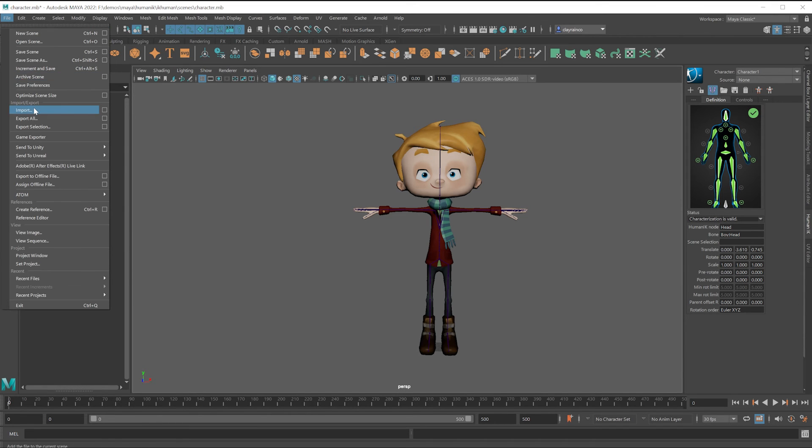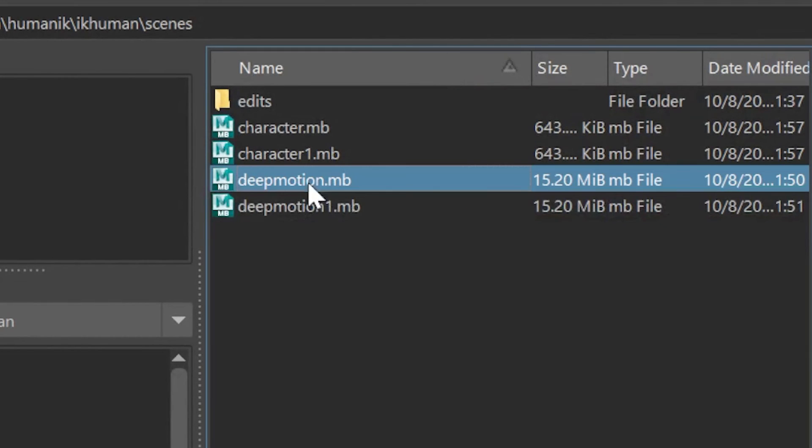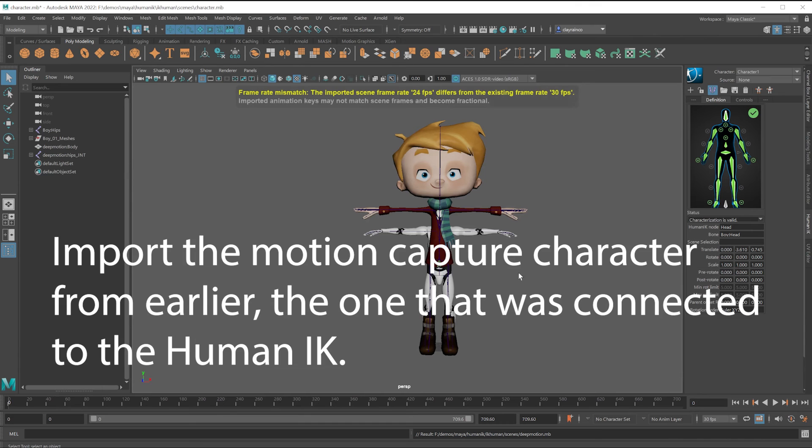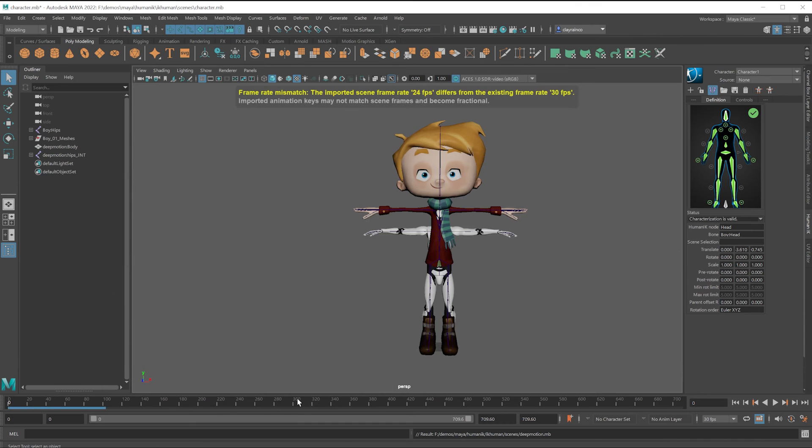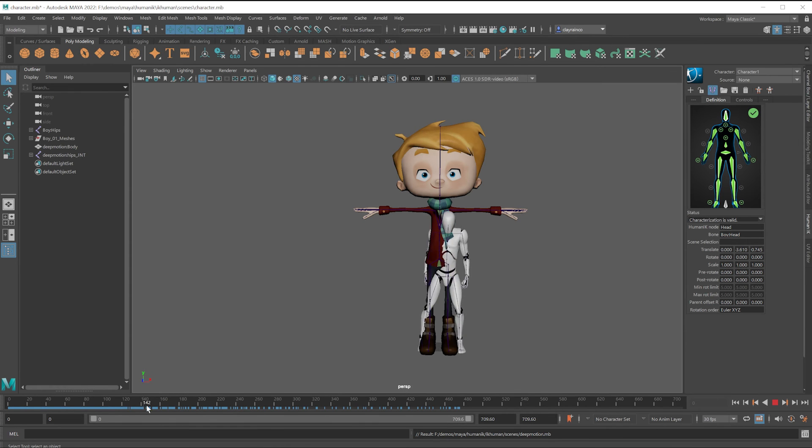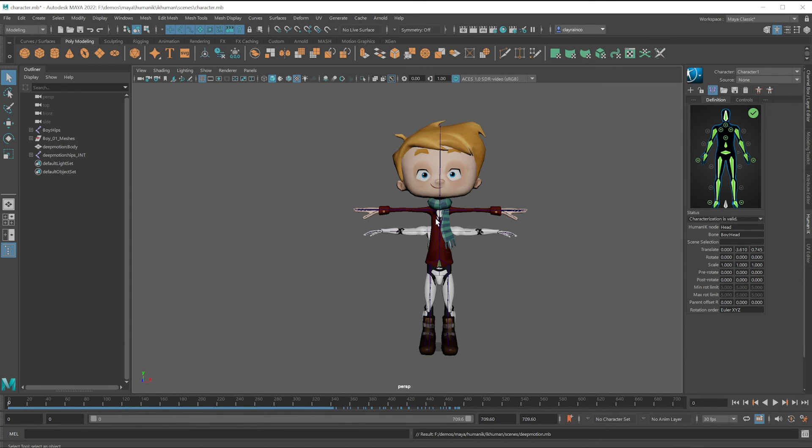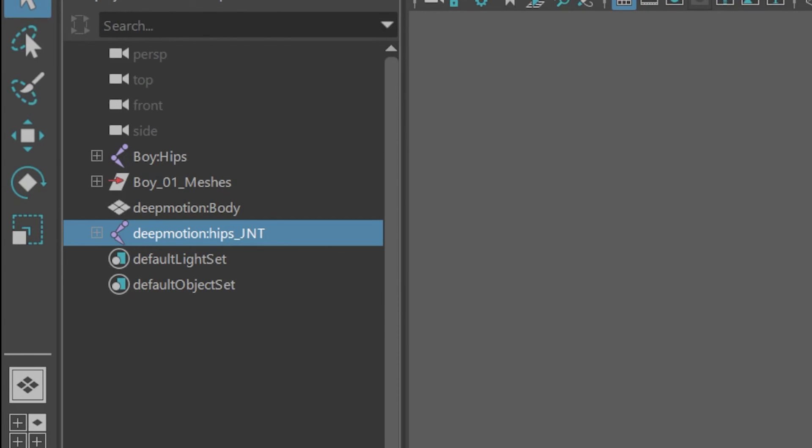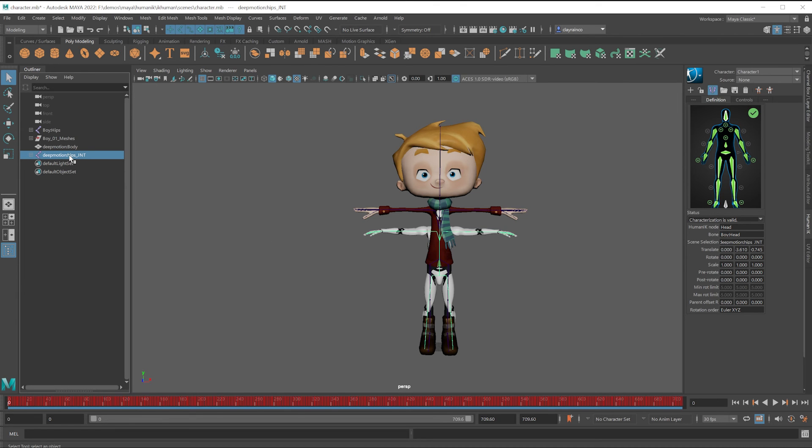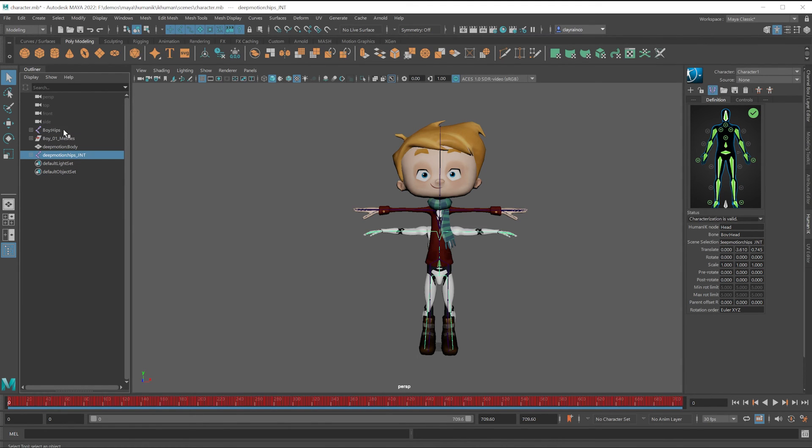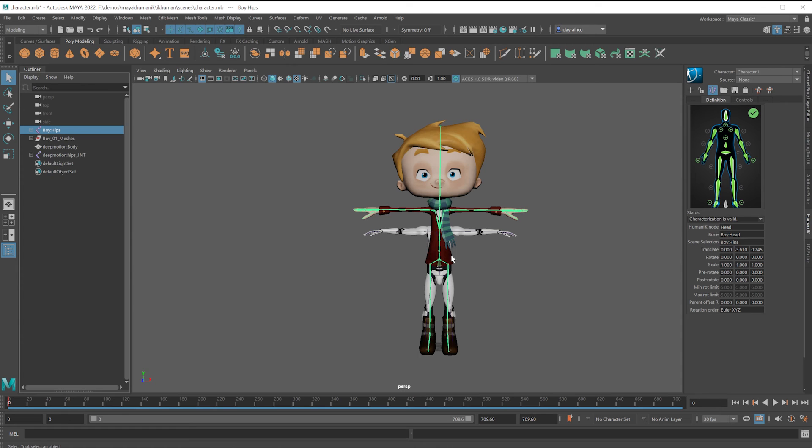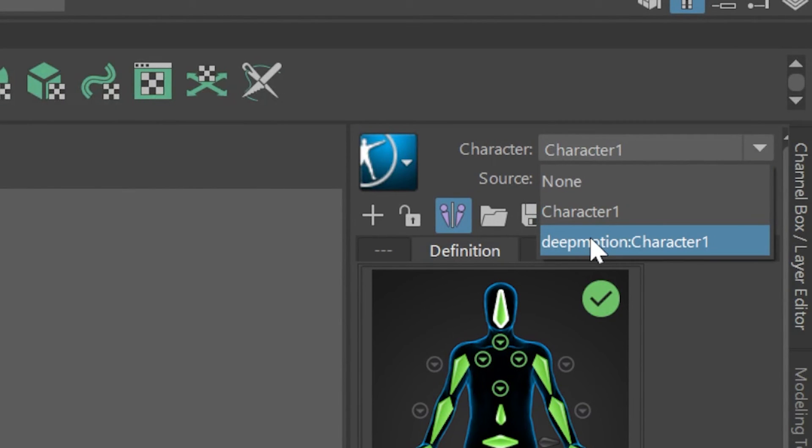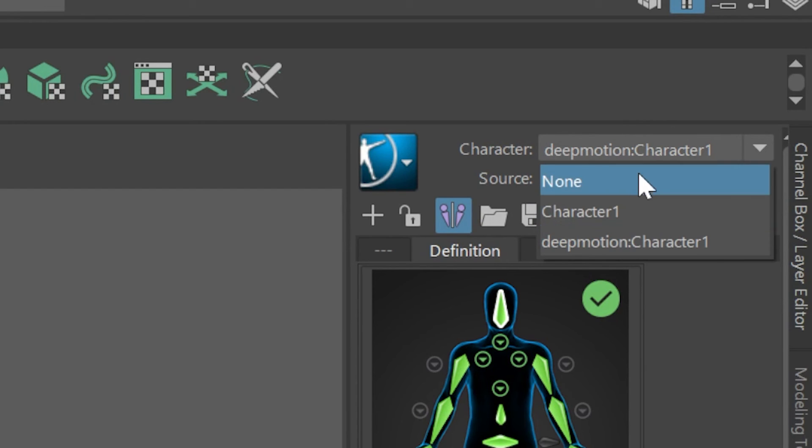I'm going to import the motion capture character. And look, oh, it's smaller than the original character. But that doesn't matter. This doesn't matter. The Human IK will project the motion onto our own character. All right. Well, we're really just one click away. And so this could be a very short video, but we'll do a few other things. So after we imported the character with the motion capture that we associated with the Human IK right here, and this is our character on our current scene, I want these two to be connected.